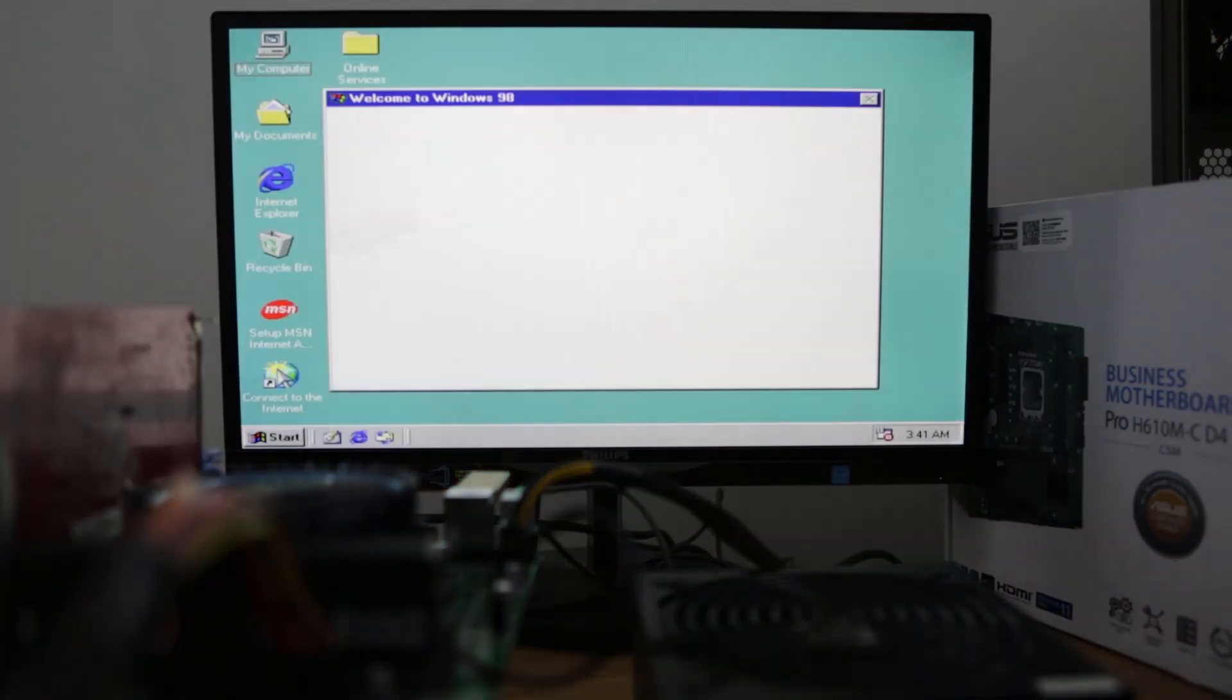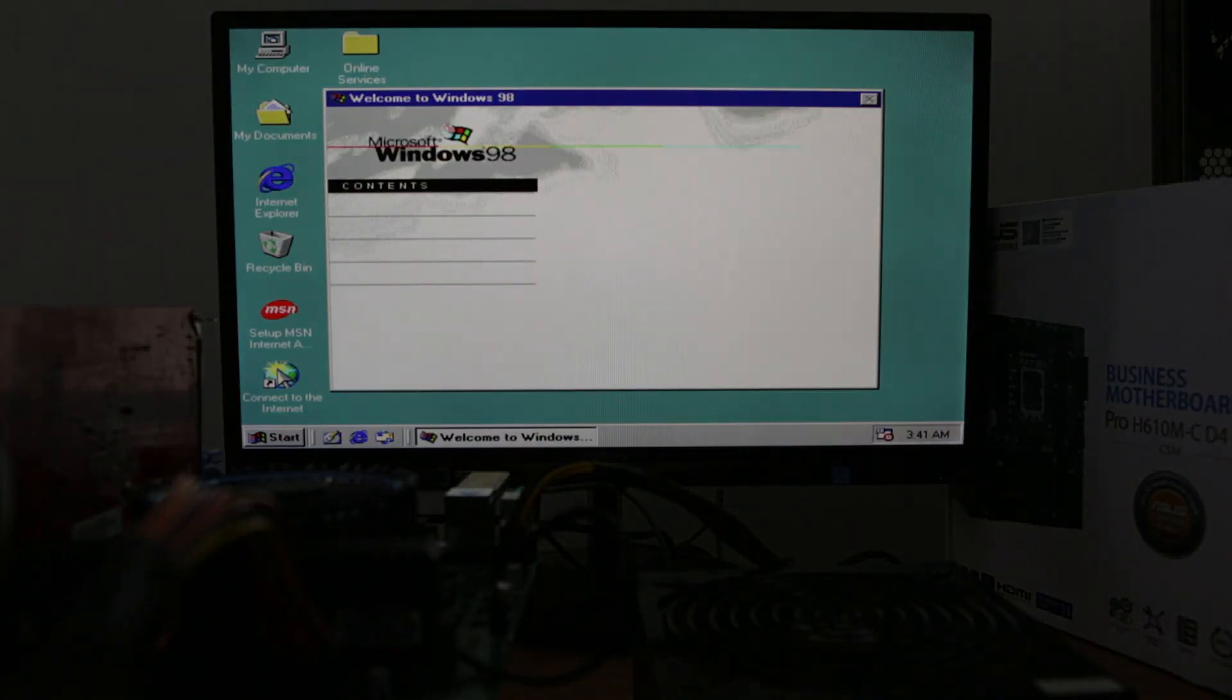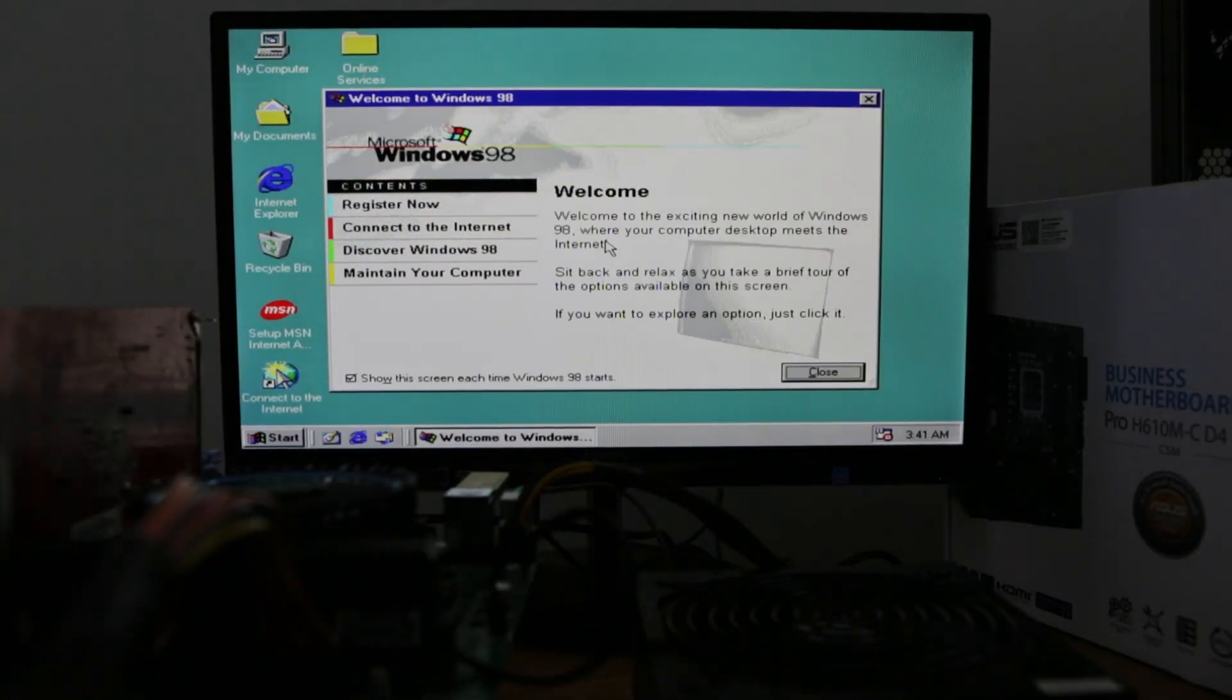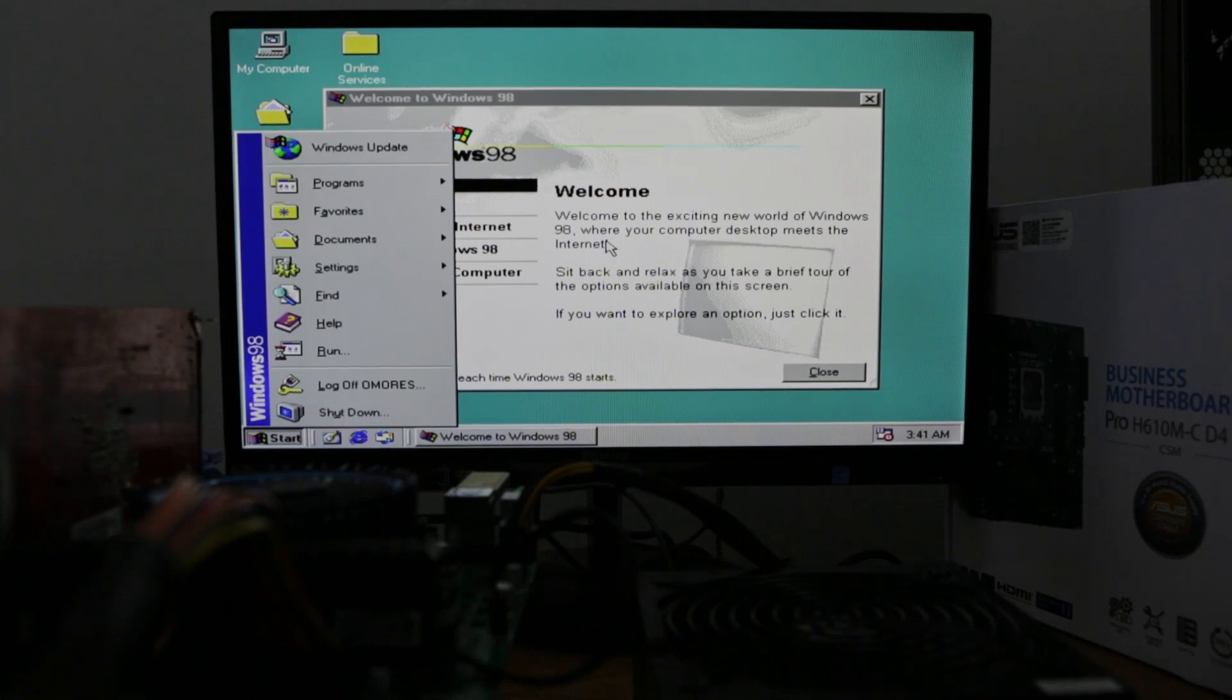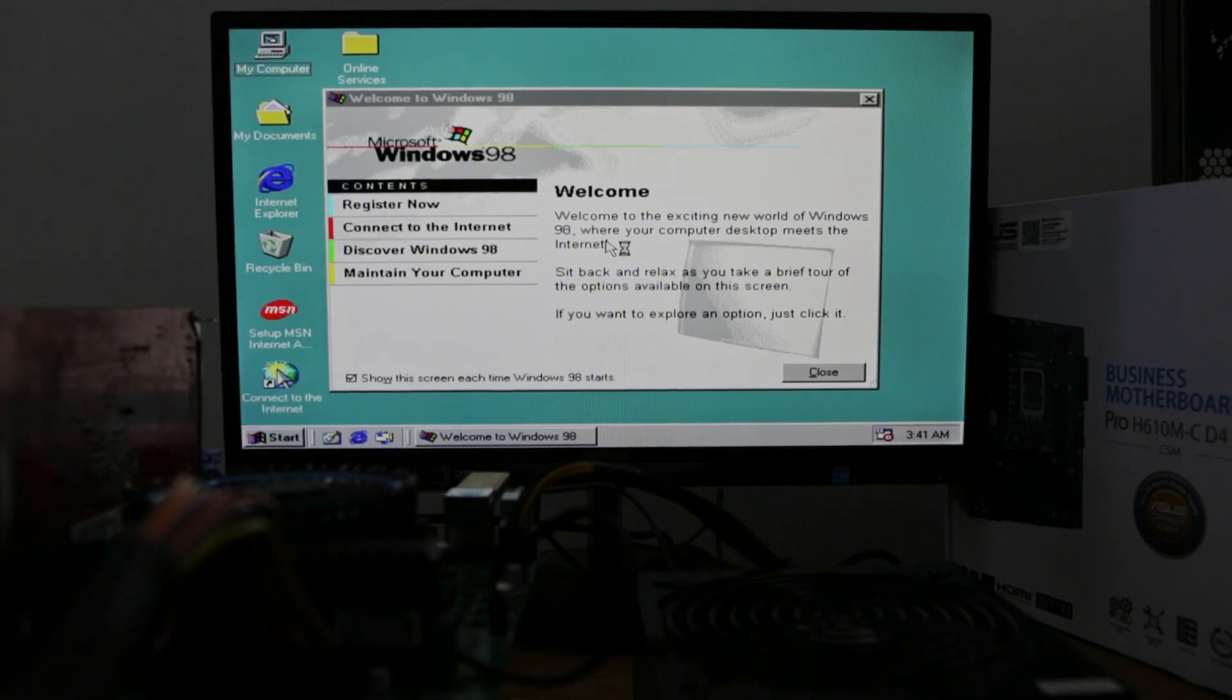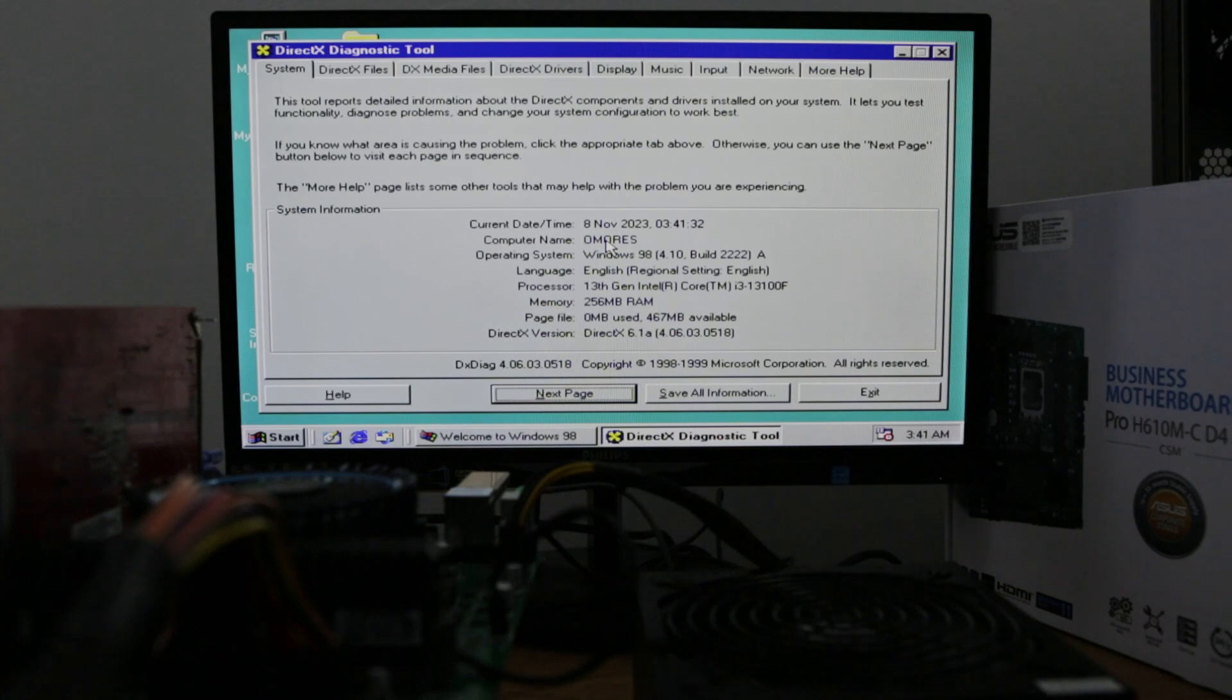Well, what do you know? This is Windows 98 on Intel 13th gen CPU. Well, this is a fresh install.